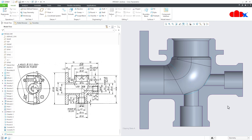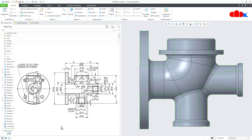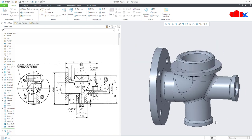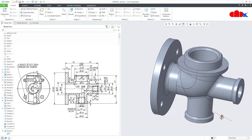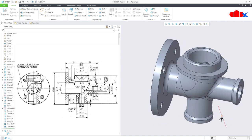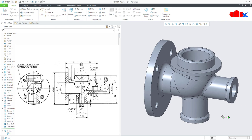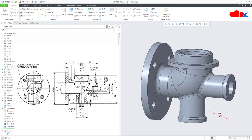That is it from this video. This was the cylinder relief valve body in Creo Parametric. I hope this video will be helpful. You can like this video if you find it helpful, and I will see you in my next video. Thank you.